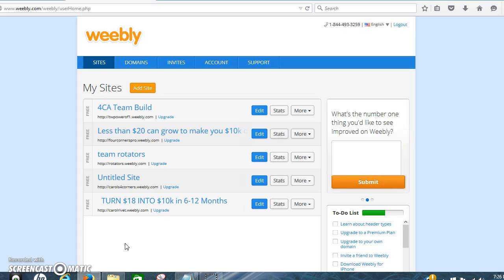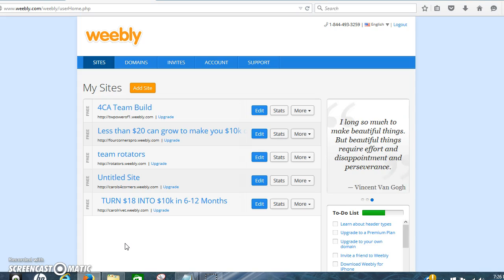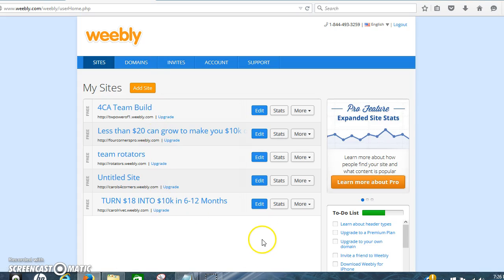You can just go to Weebly.com and register, then log into your Weebly site. This is what you'll see. Of course you won't see any of this down here because you haven't set up any pages yet.